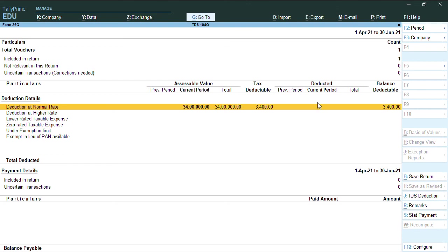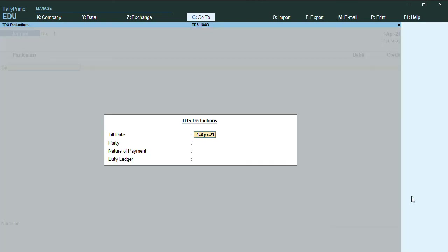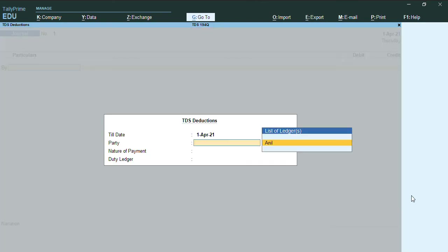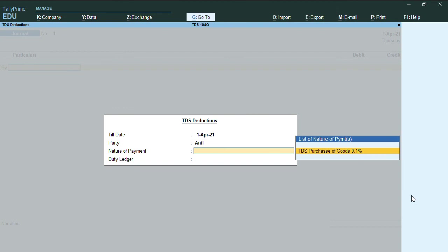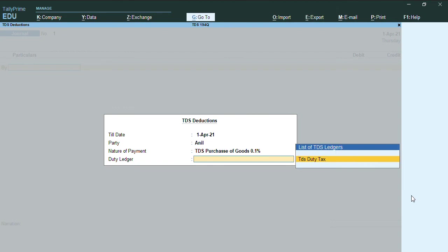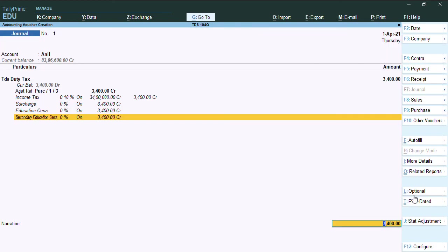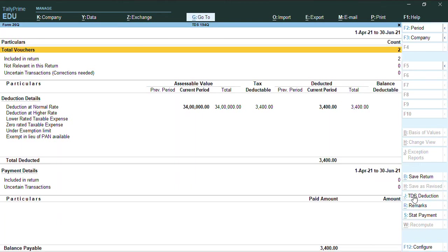To deduct this TDS, we can press Alt+J from the screen, and you can select the party and TDS nature of payment and your duty tax which has been created. As you can see, the amount has been already deducted, and we'll press Ctrl+A.